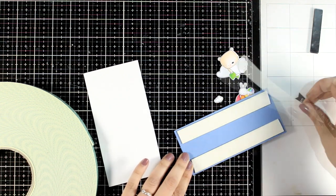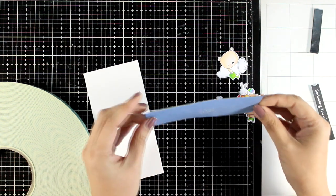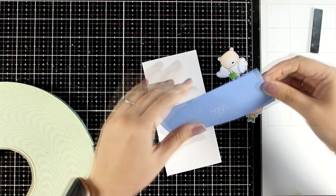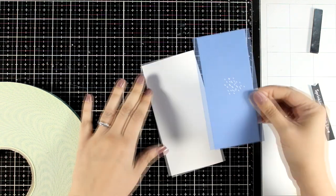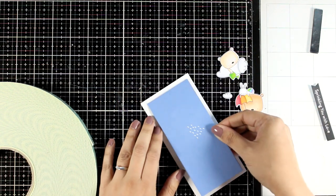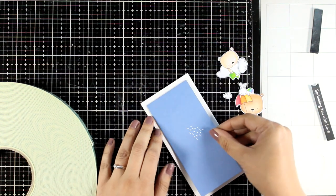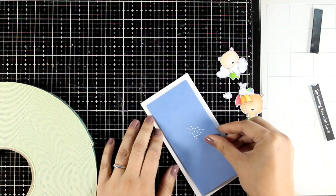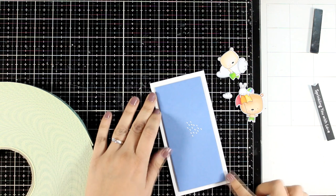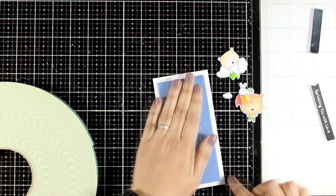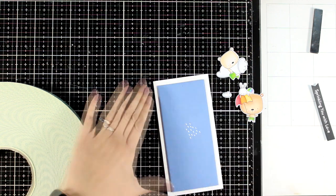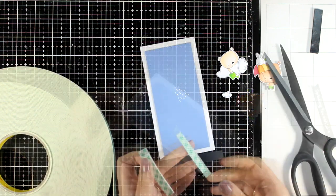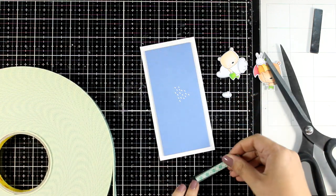So now I'm going to place that on my card base. It's a mini slimline card that's 3 and a quarter by 6 and a quarter, and with all that foam tape at the back it stays nice and flat.